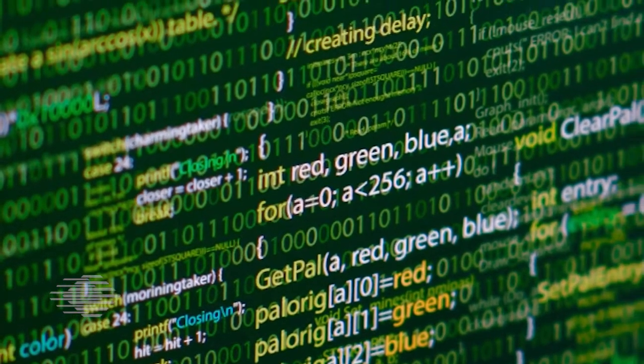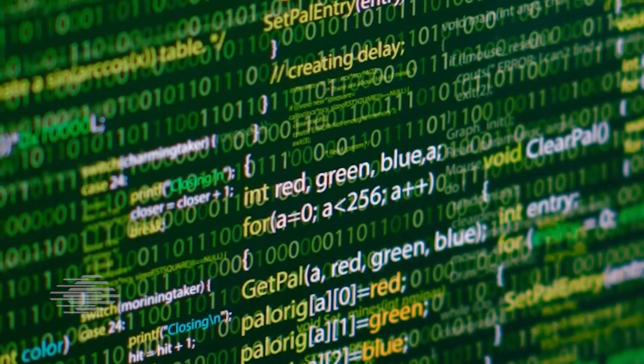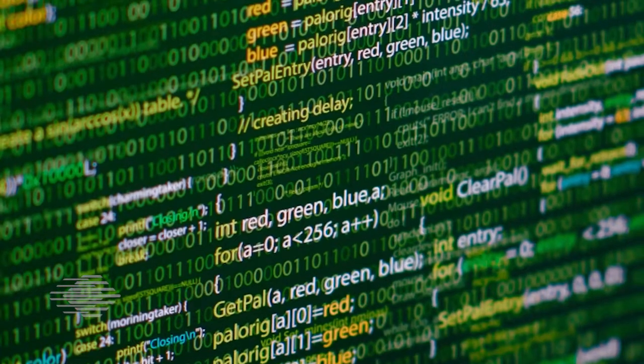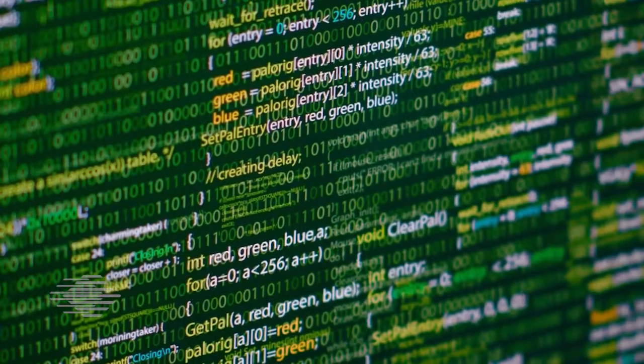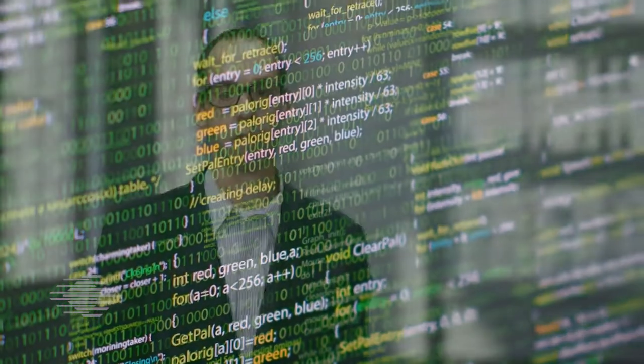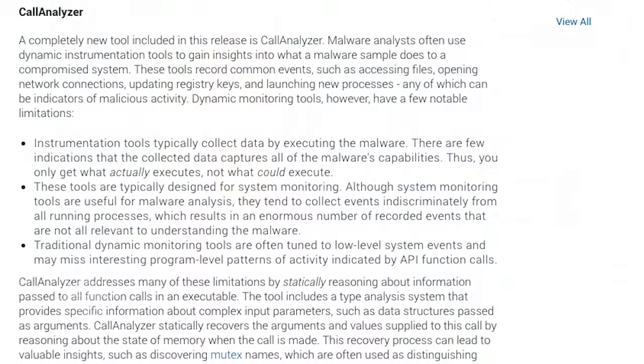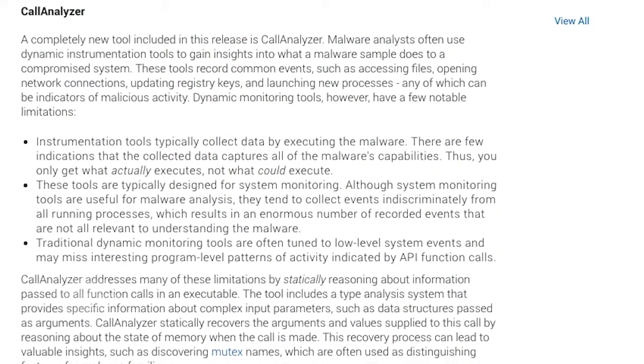OBJDigger and OOAnalyzer automatically recognize common patterns that indicate C++ style objects in assembly code. These patterns are then exported as JSON to be read by the PI OBJDigger IDA Pro plugin. The plugin creates annotations in a disassembly listing to help analysts understand program design and functionality.